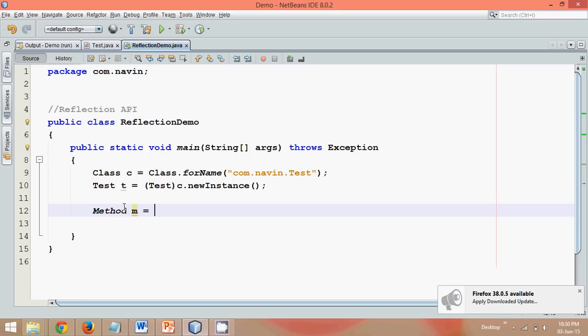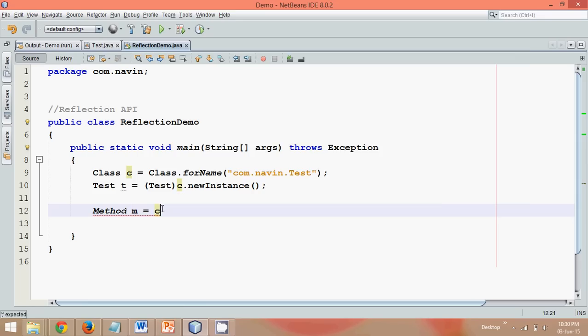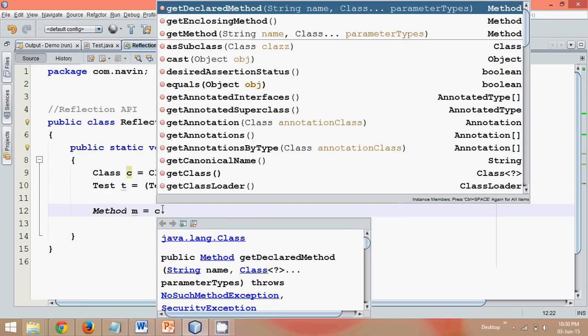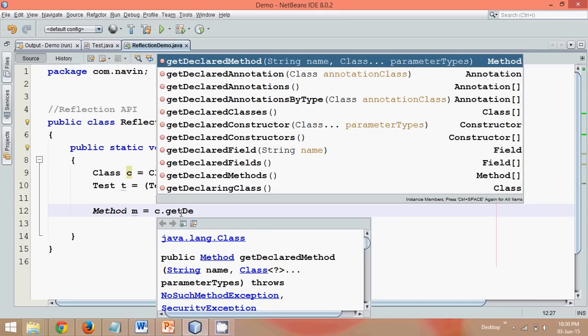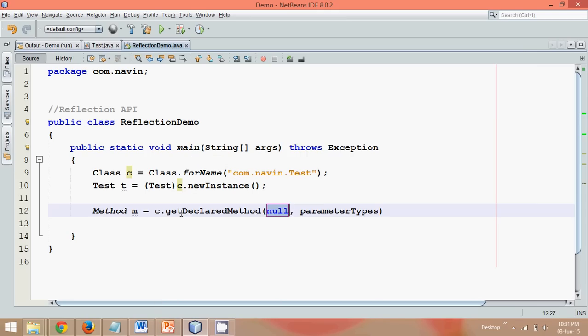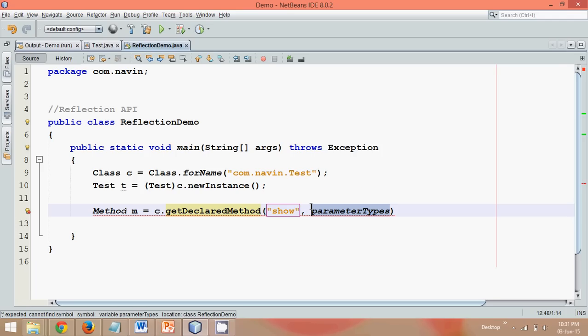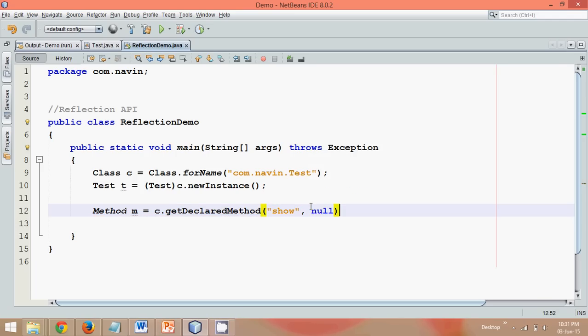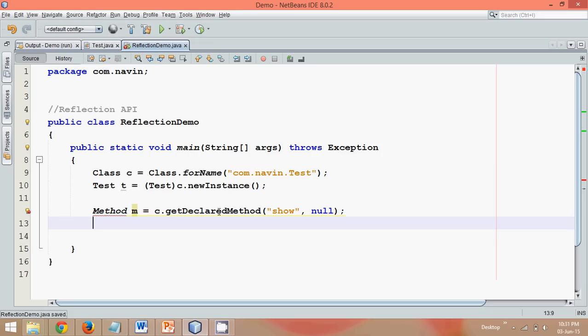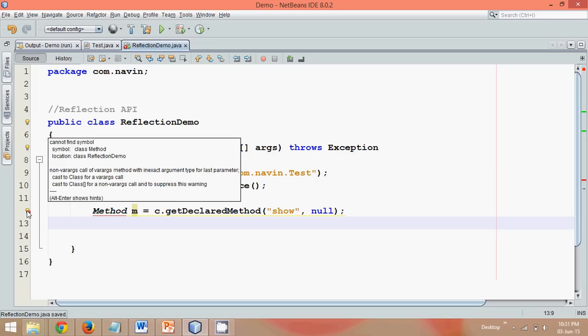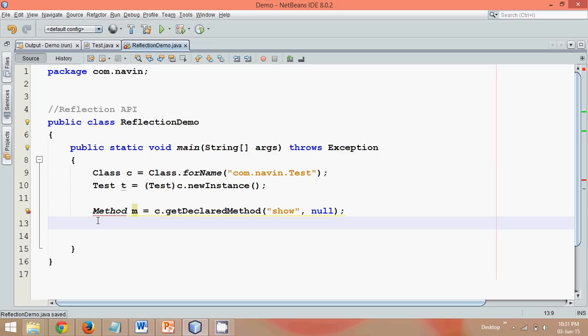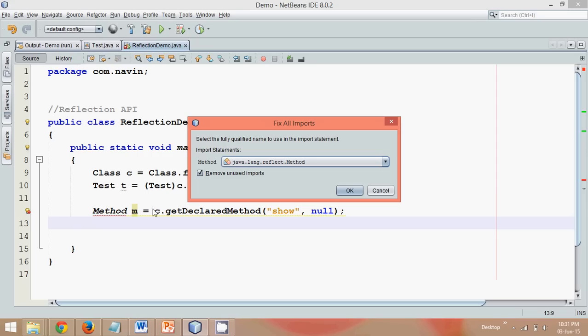We'll say Method m equal to. Now we can simply say c.getDeclaredMethod. Now this getDeclaredMethod will ask you for two parameters. The first parameter is the name of the method which is show. So you have to define this method name in double quotes. And then you have to pass the type of parameters. Since we don't have any parameters, we'll say null here. And now let's import the package for this method. So we can simply say ctrl shift i in NetBeans. So we need a method from this reflection API, this reflection reflect package.